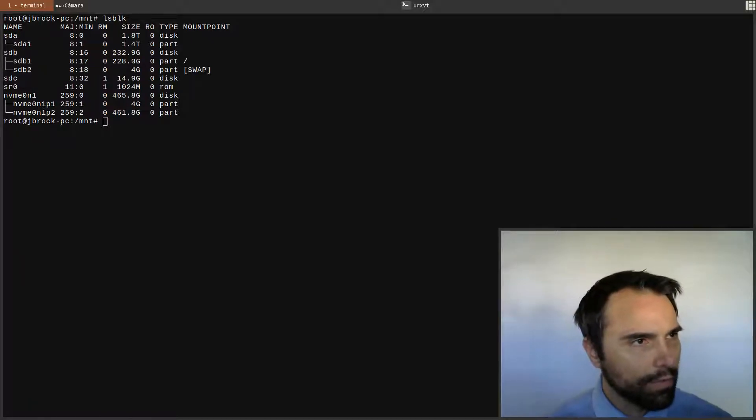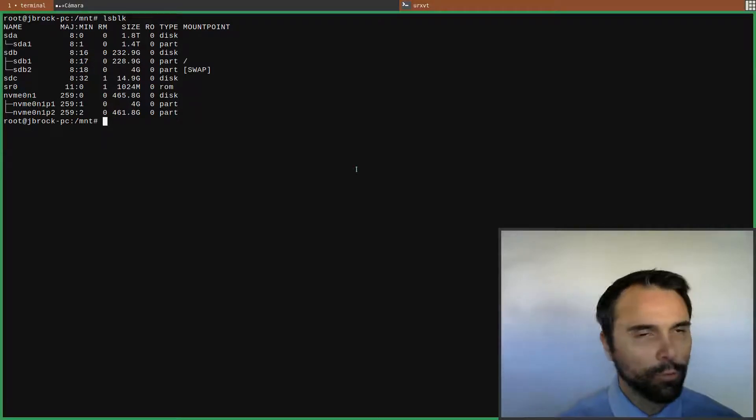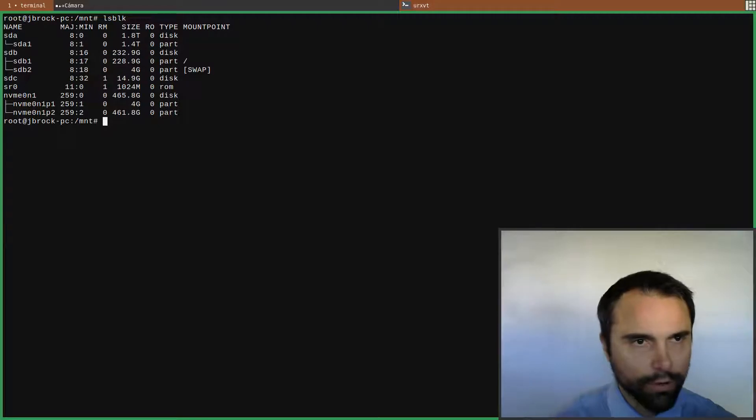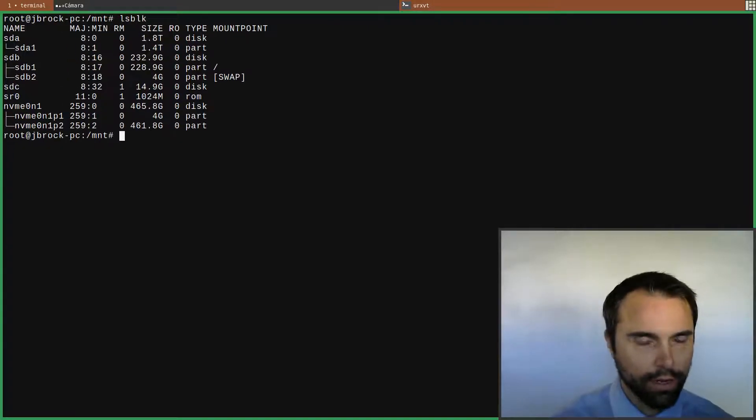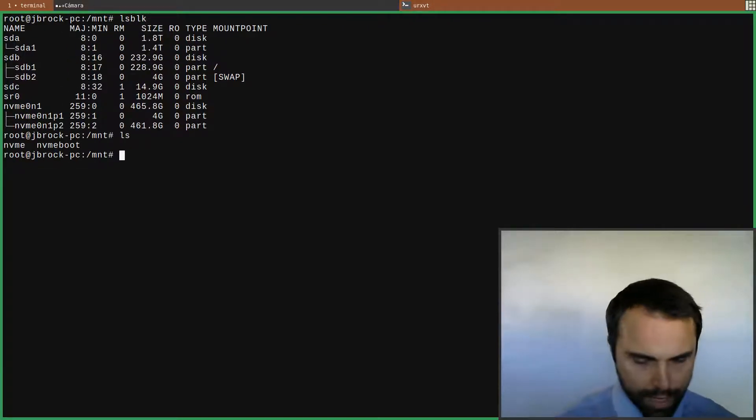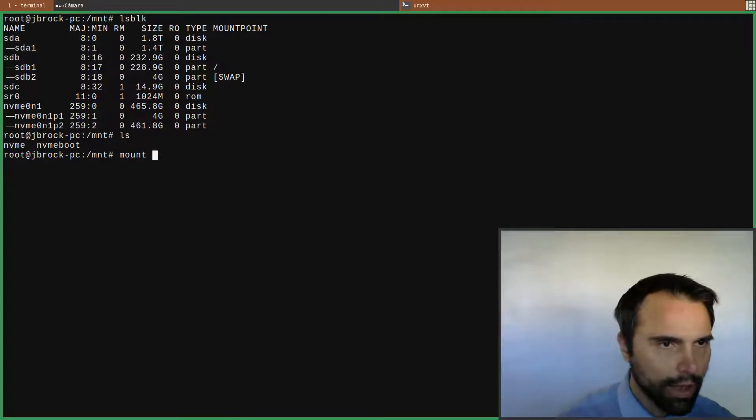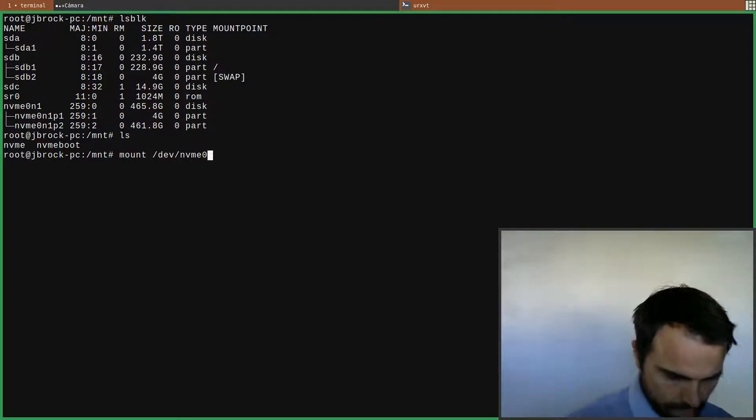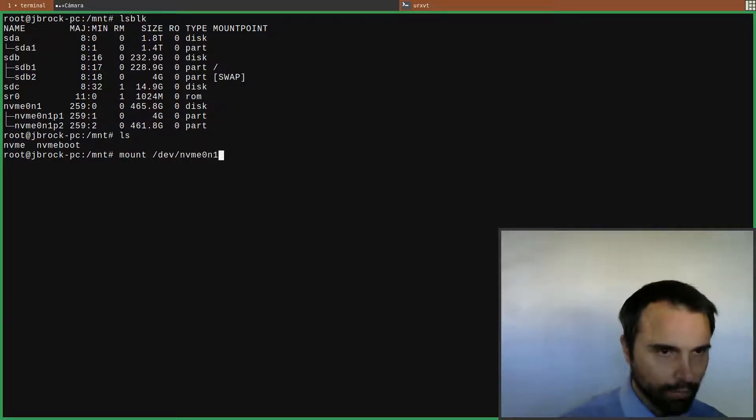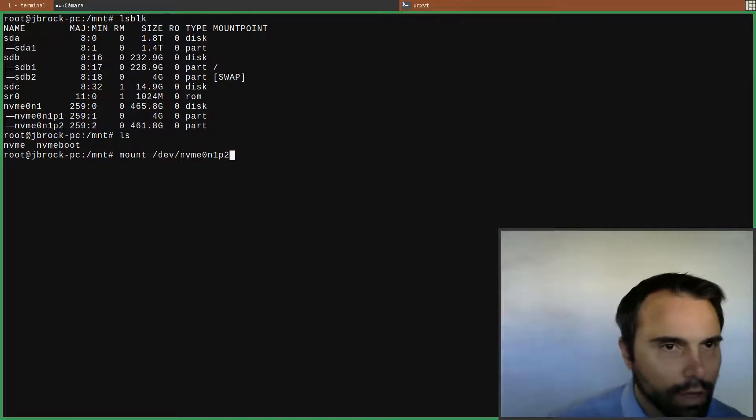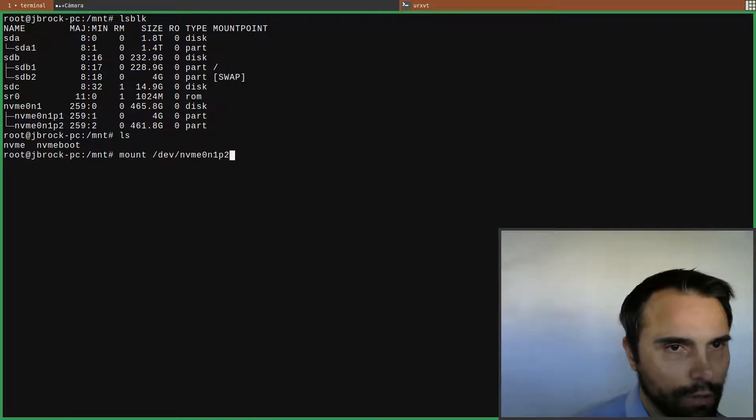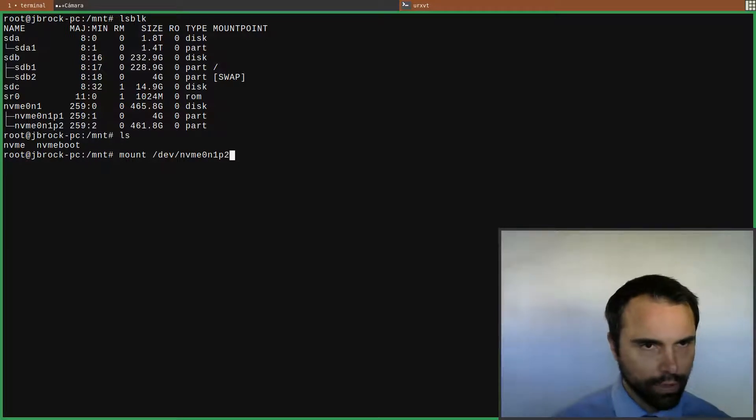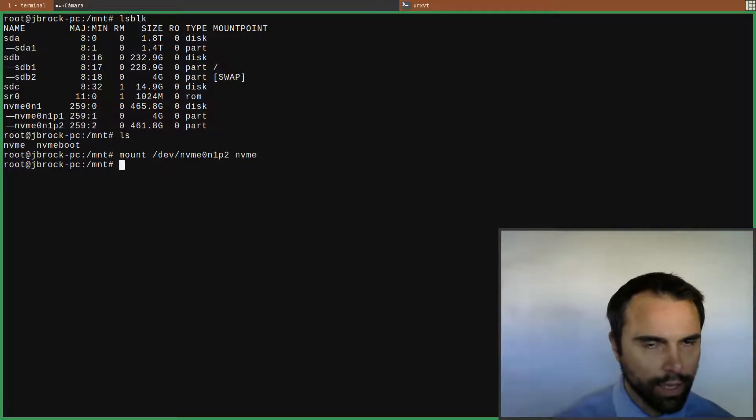Now I'm going to mount my NVMe and my flash drive which will be the boot partition on my NVMe. Let's mount the NVMe - mount dev NVMe 0n1p2, and that's the main one, so we mount that to NVMe. That's done.